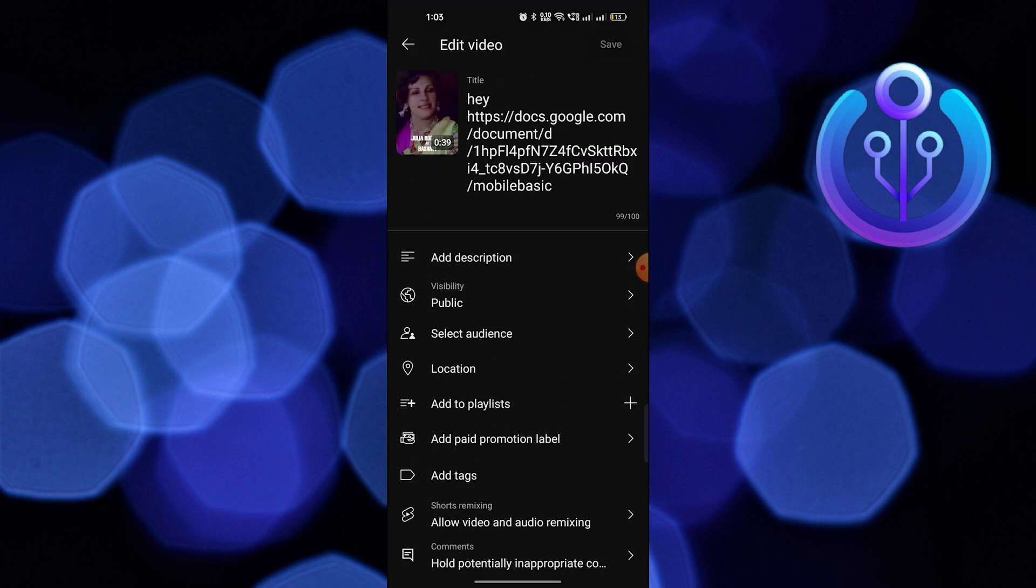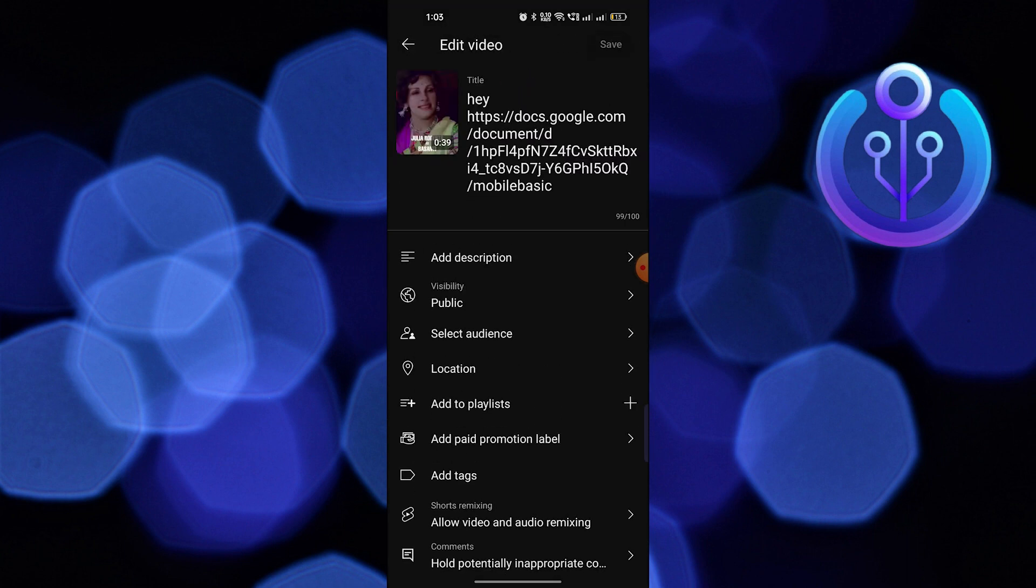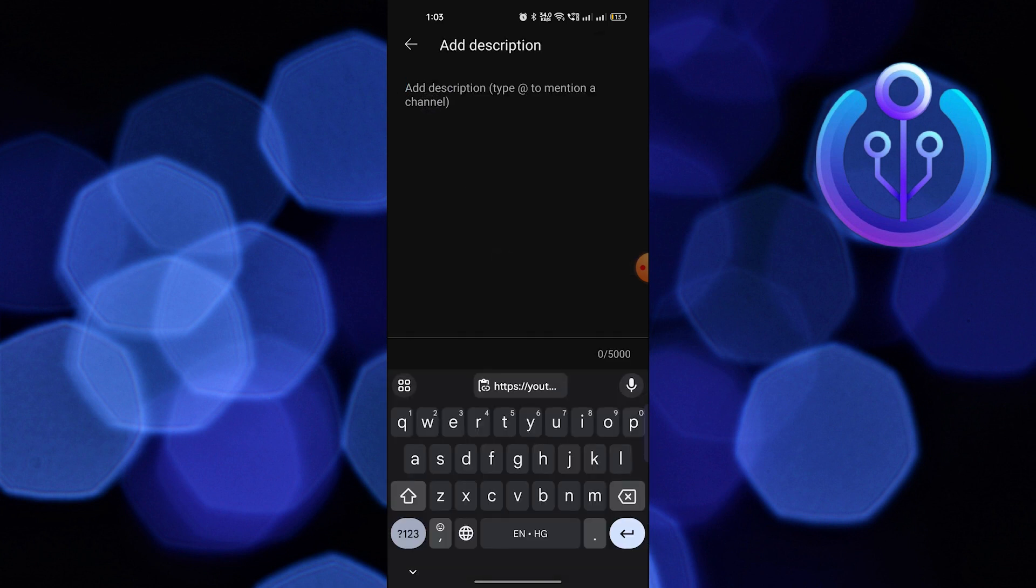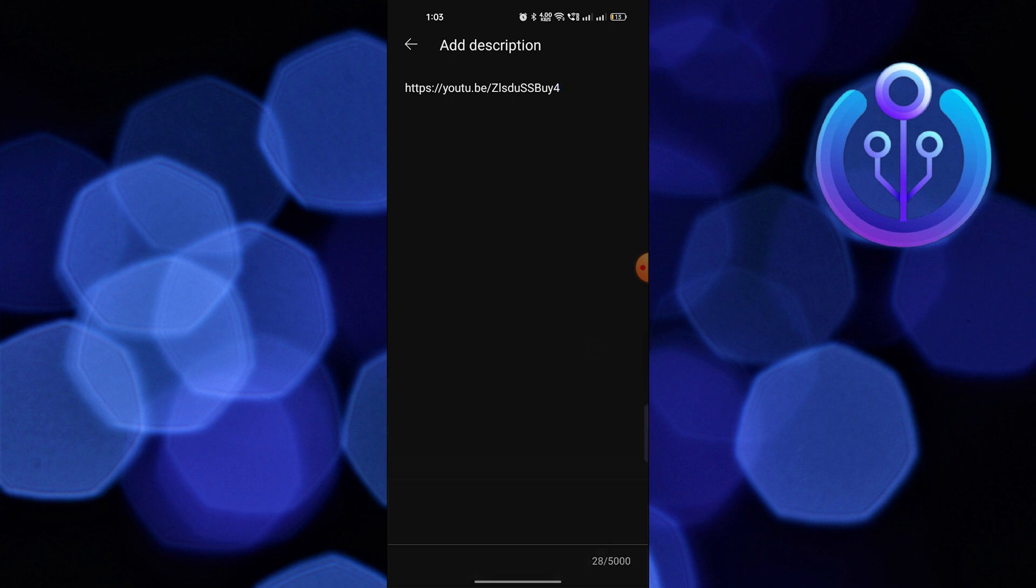After that, tap on add description, then paste that video link here. As you can see, our link has been added.